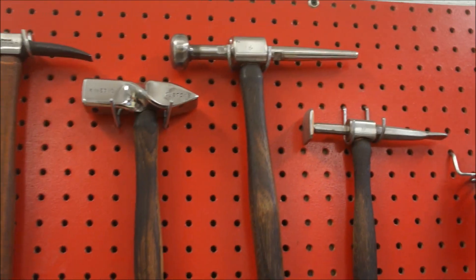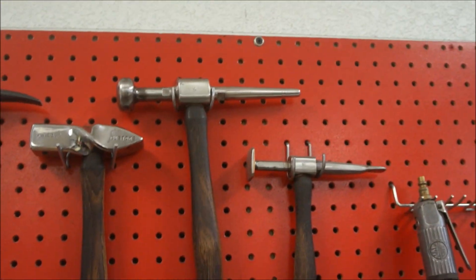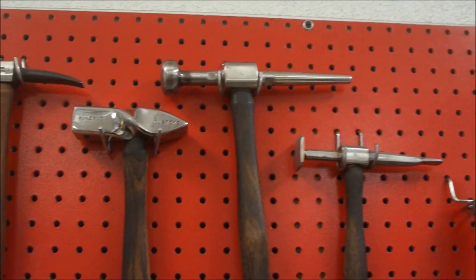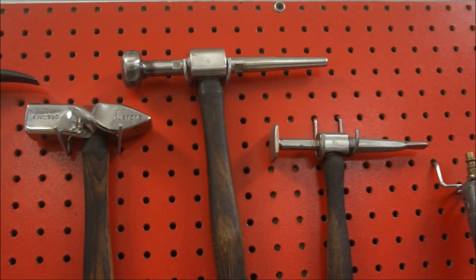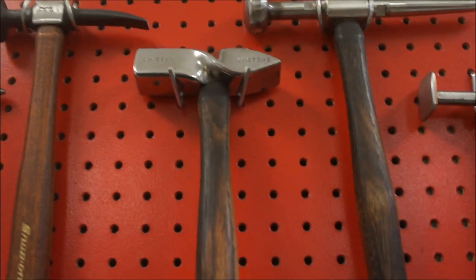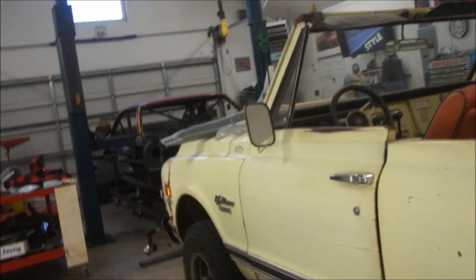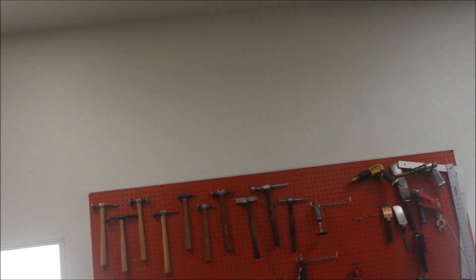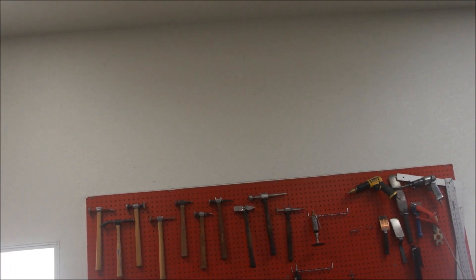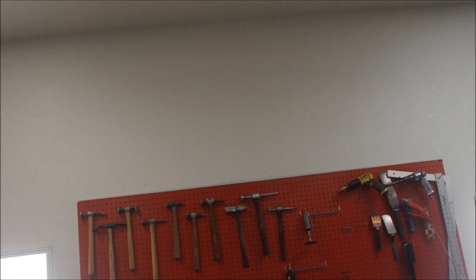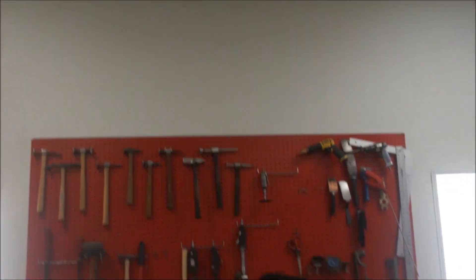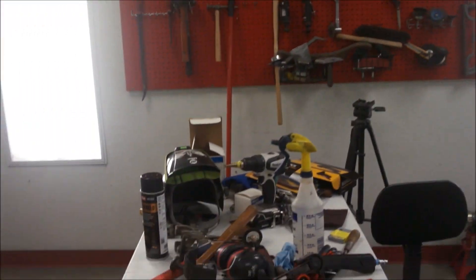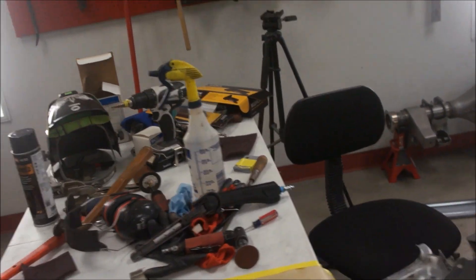Basically it can go there. So yeah, very cool. I'll give him a shout out. You can find him on Facebook, Instagram, and it's under Kinetic Customs. He makes hammers from scratch and they're awesome. So check him out. That's about it.